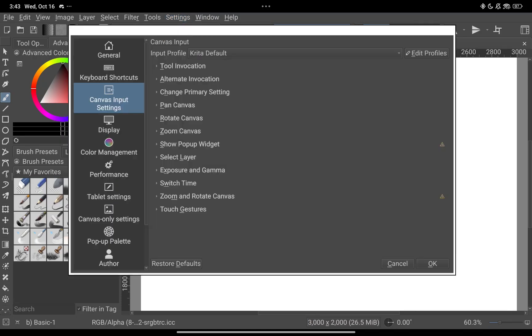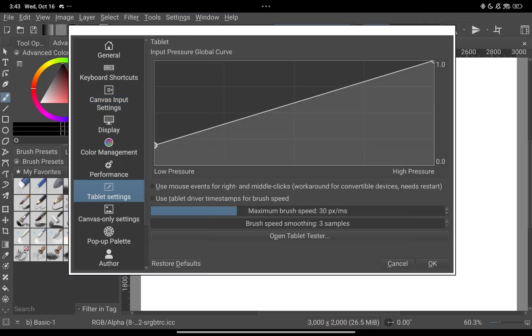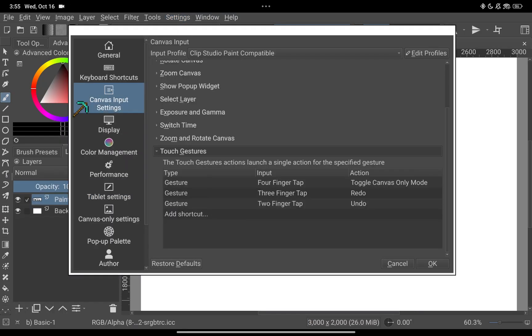After that go to canvas input settings and tap on touch gestures.